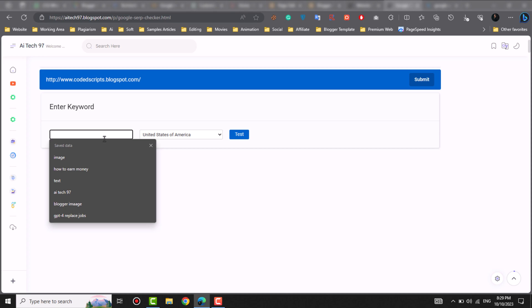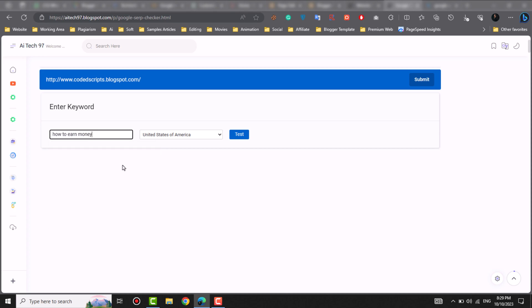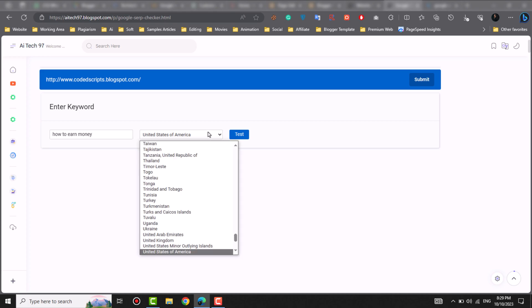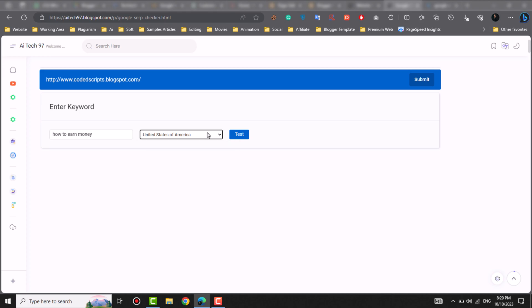For example, I will write a keyword — I have written it for you. You can select countries; there are different countries you can check. Mostly people select United States of America.